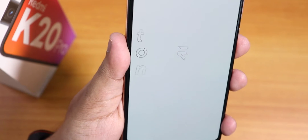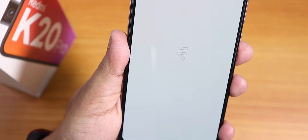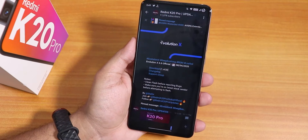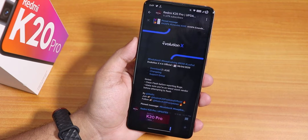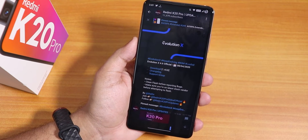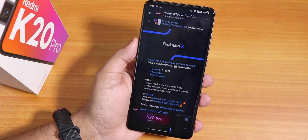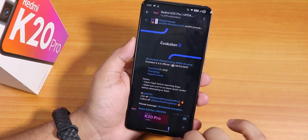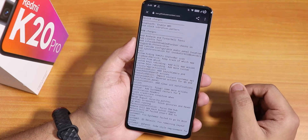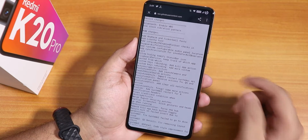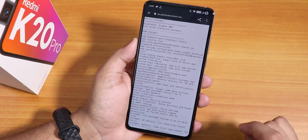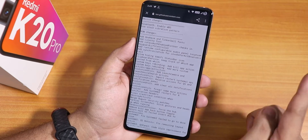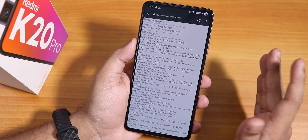What is up guys, this is Tito back with another video on the Redmi K20 Pro. Today I'm going to be showing you the latest Evolution X ROM on this device — this is the 4th August 2020 build, Evolution X version 4.6. You can see the changelogs here, and I'll put all the download links and important file links in the description box below.